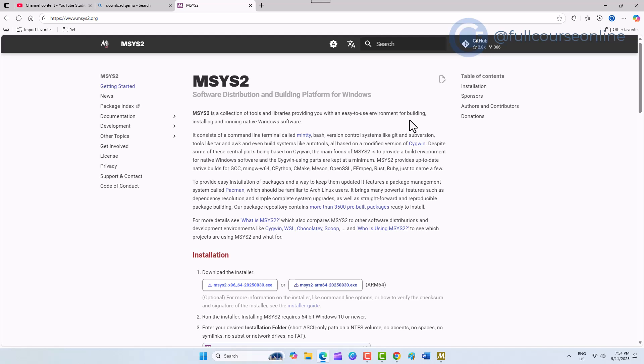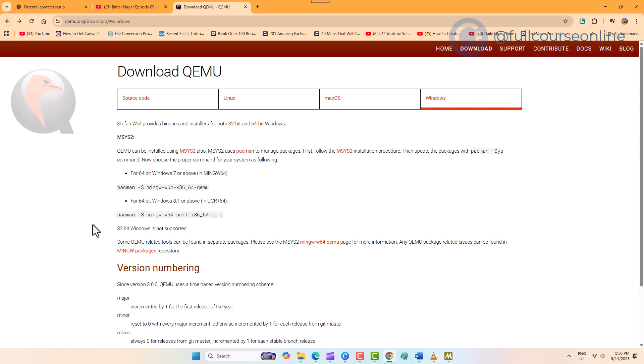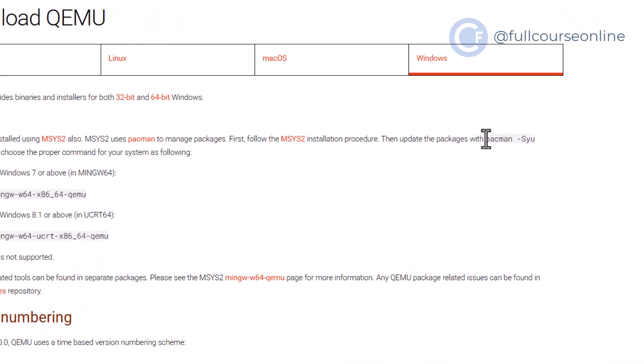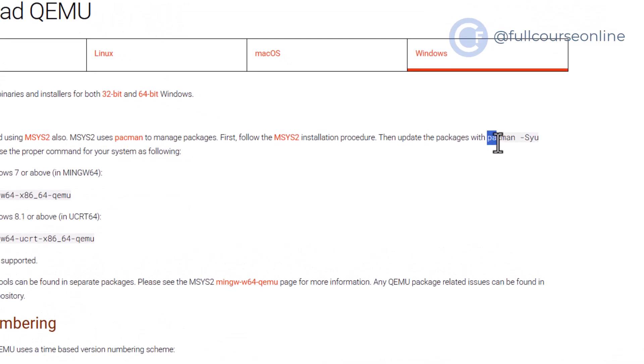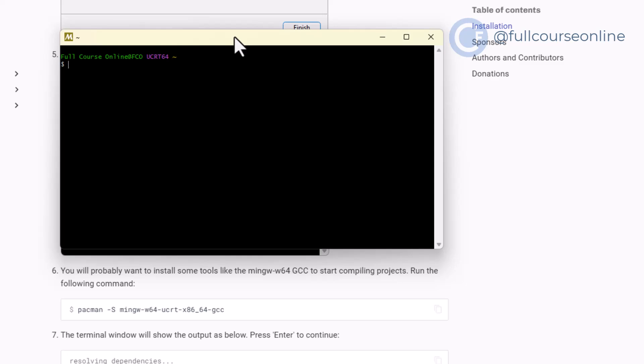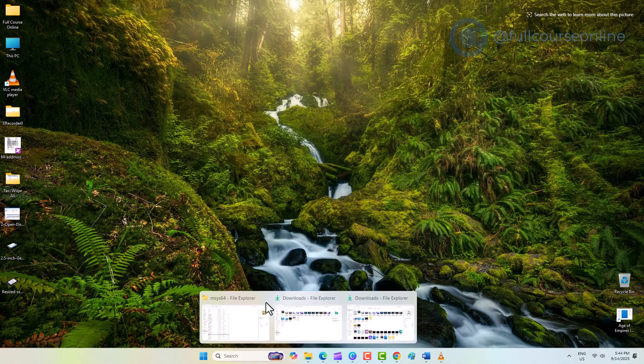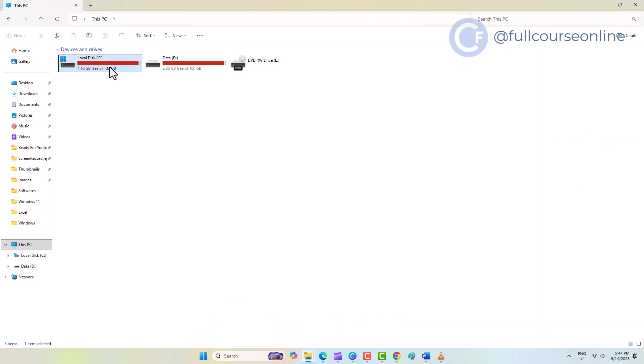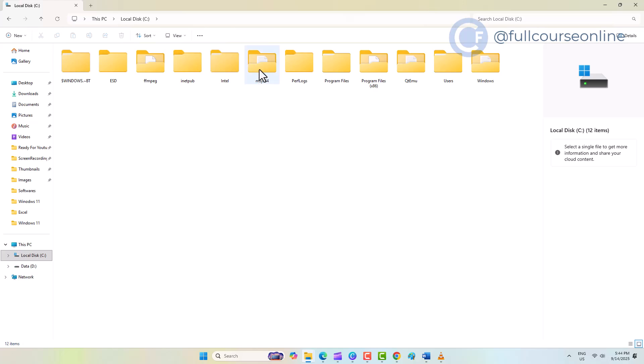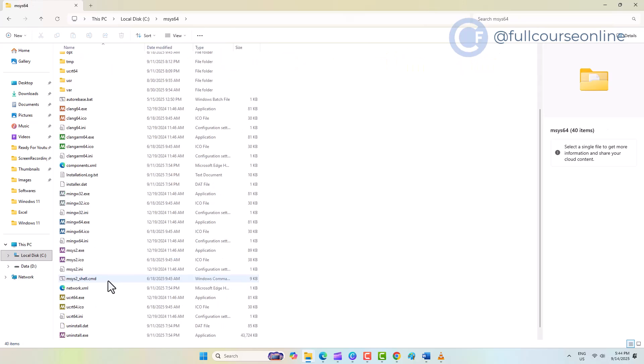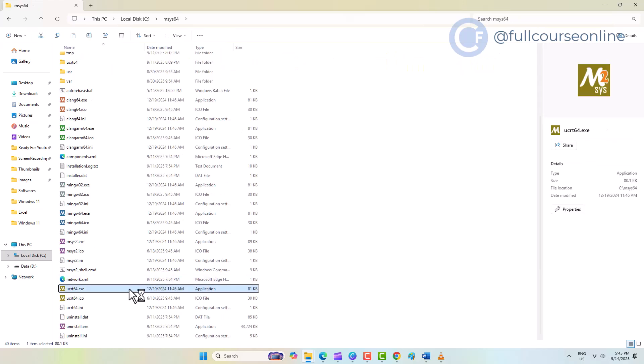Now, we need to install some required packages. Go back to the main guideline page and copy the given command. If your terminal is closed, open the C drive, locate the MSYS2 folder, and run the terminal from there.